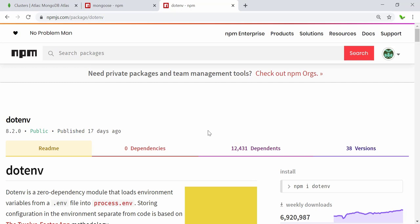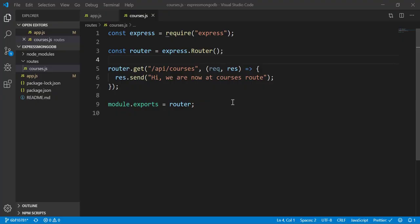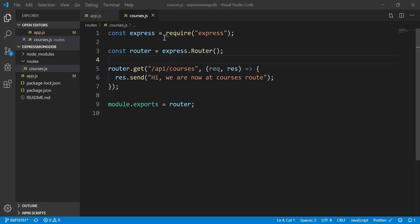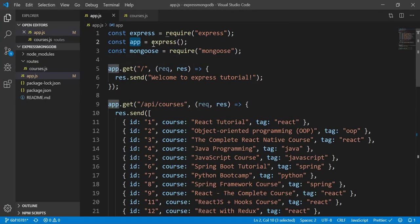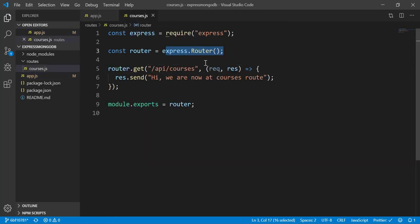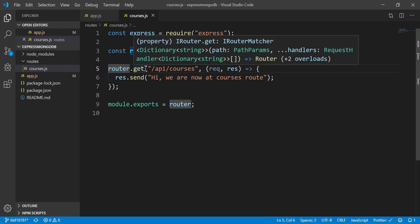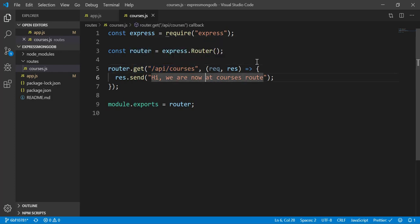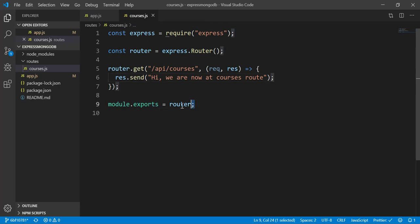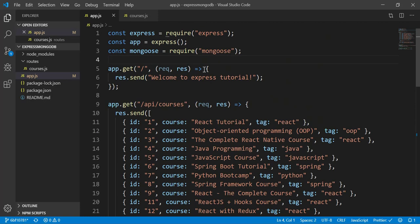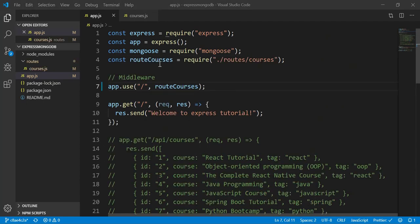I've created a new folder called 'routes' and inside it a new file called 'courses.js'. Inside that file I import Express, and instead of using 'app.get', I use the Router. I assign 'express.Router()' to a variable, then use 'router.get' for the API courses route — same as before but using the router. I send a test message: 'Hi, we are now at the courses route'. I also export the router.